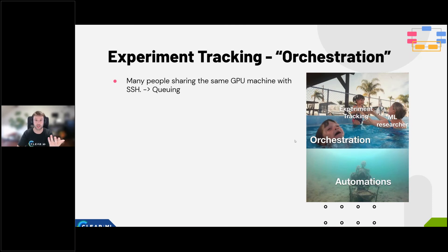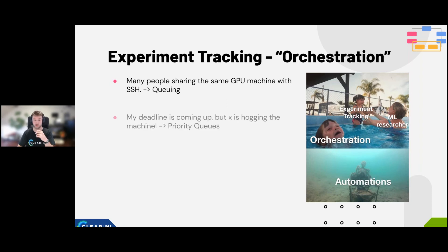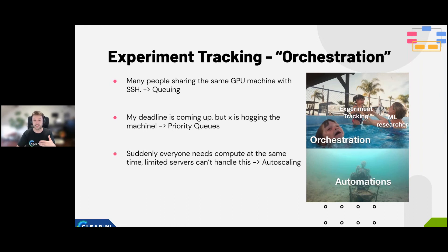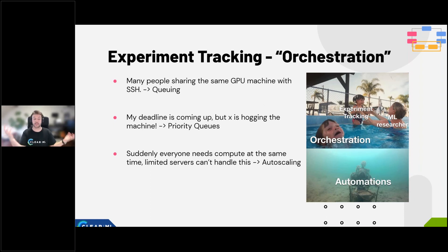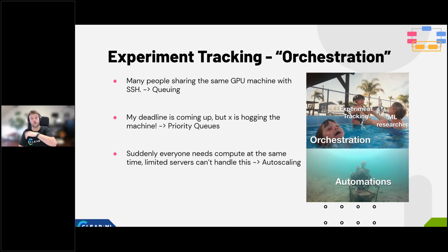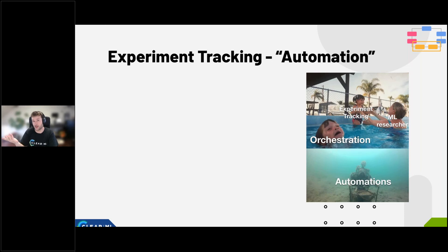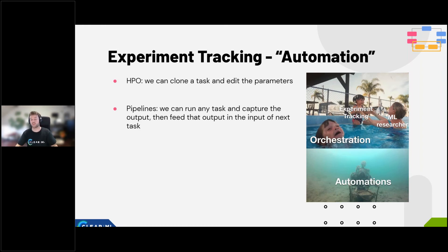Orchestration is easily overlooked. Many people share the same GPU machine over SSH, which is annoying. The answer is queuing. My deadline is coming up but someone is hogging the machine — what you need is priority queuing. ClearML workers can run on any machine, so when everyone needs compute at the same time, ClearML's auto-scaling monitors queues and spins up new cloud workers automatically. You can start with nothing if you have no compute, or use it for overflow protection.